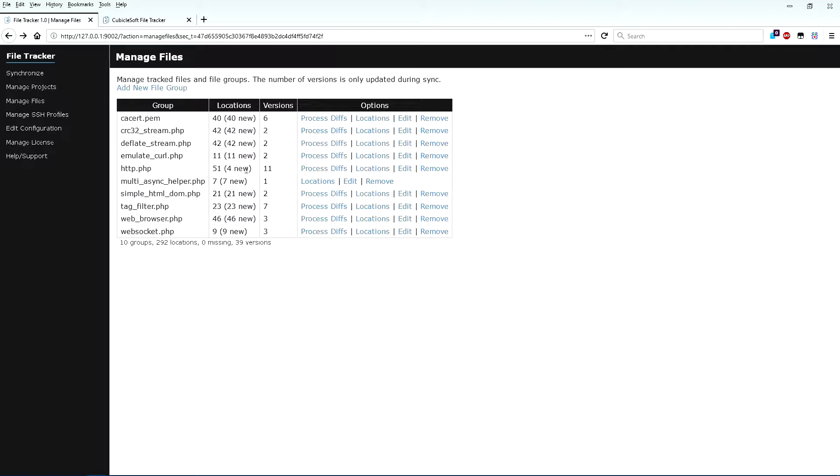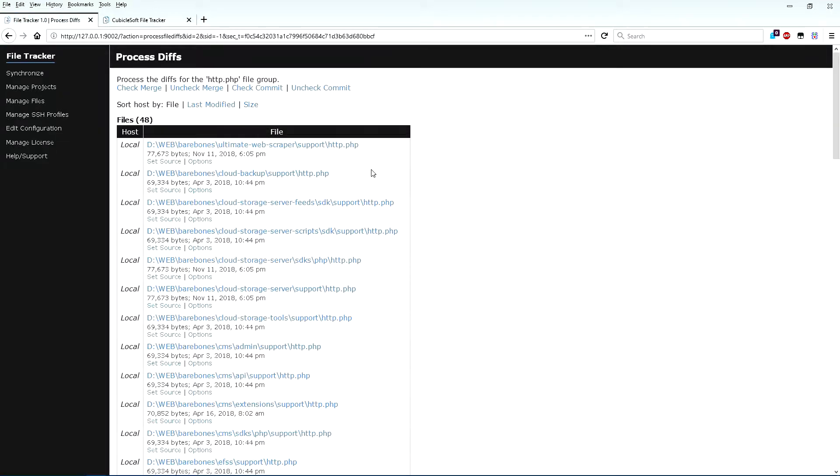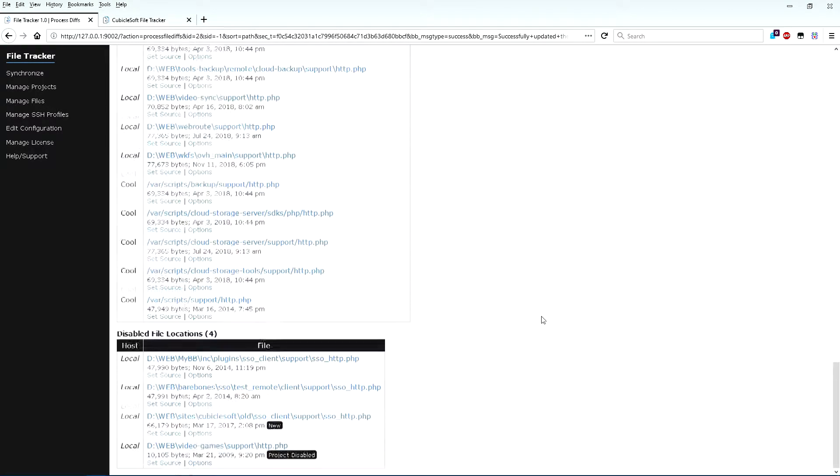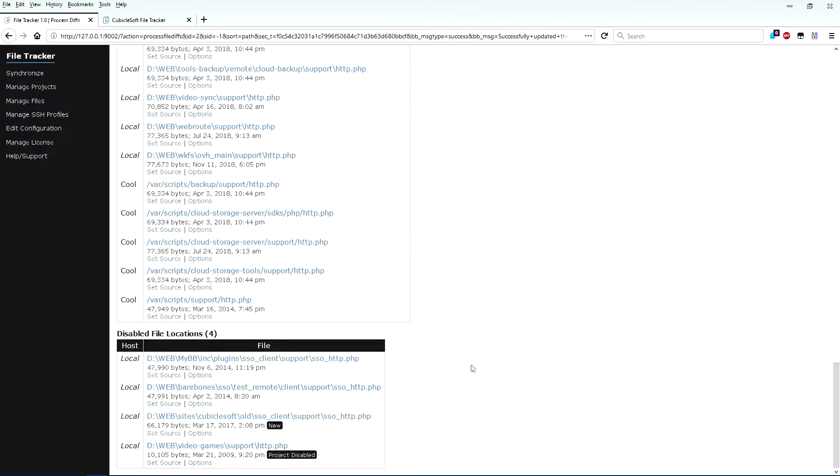When new files appear, the next step is to go into locations for the file group and check to see what has been added to make minor adjustments as necessary. For the HTTP.PHP file group, I treat the SSO underscore HTTP.PHP and a couple of very old files a bit differently.